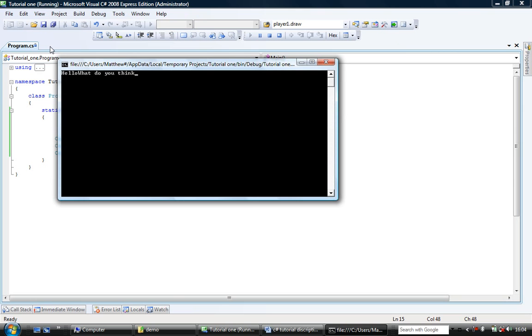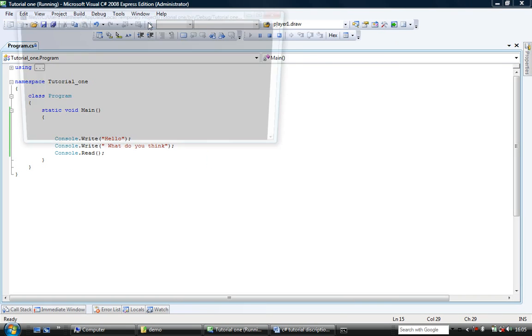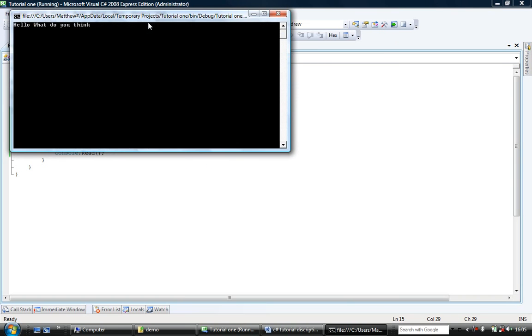You will notice that it goes hello what do you think? No space. The reason is we've not put a space in here. So I'll stick the space in and I'll run it. And as you can see it says hello what do you think? So we know that we can use console.write after each other to add strings together or to appear to add them together when we're outputting.